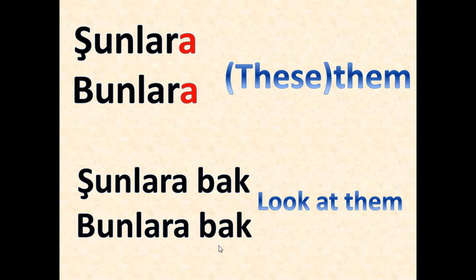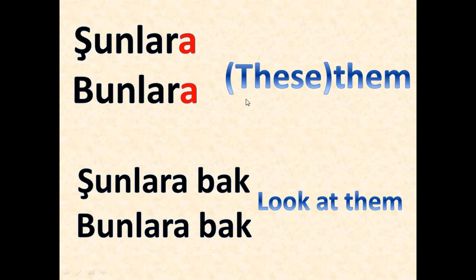And we have the plural form of them: şunlara, bunlara, which means them for close objects which we mean these, these. Şunlara bak or bunlara bak - it means look at them.